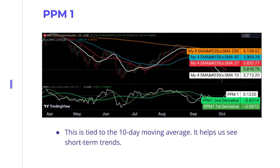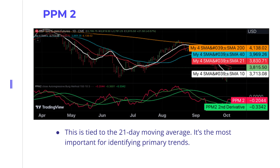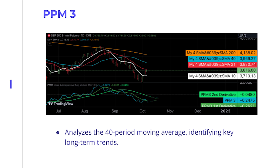PPM 1 is tied to the 10-day moving average — it helps us see short-term trends. PPM 2 is tied to the 21-day moving average and is the most important for identifying primary trends. PPM 3 is tied to the 40-day moving average and shows us the longer-term trends.